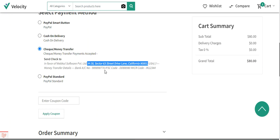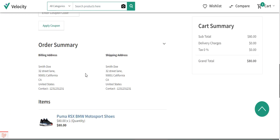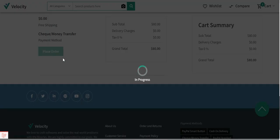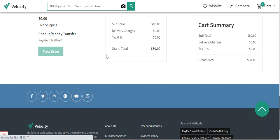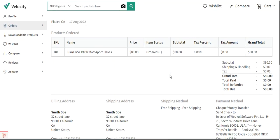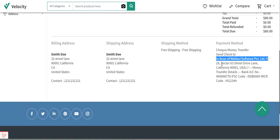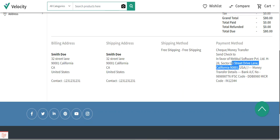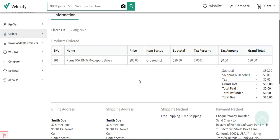After the realization of the check or money transfer, the order status changes from pending to processing, and the admin can further process the order. Check and money order is an offline payment method — we select it and tap place order to place the order instantly without paying right away. After placing the order, the order history also shows the full instructions: the check payable-to details and the money transfer account details are all visible to the customer.